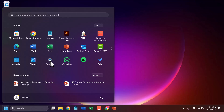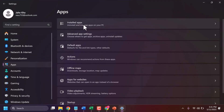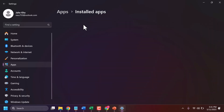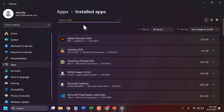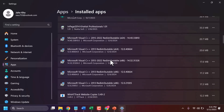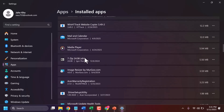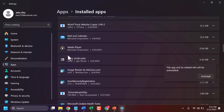Go to Installed Apps and find your 360 Total Security application in the list. Click on the three-dot menu and select Uninstall. I don't have that one installed, so I'm showing an example. Click Uninstall, then click Yes.